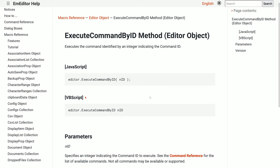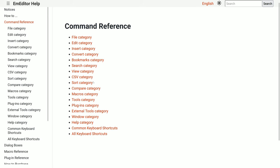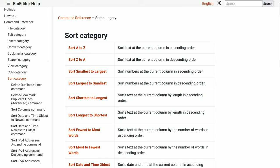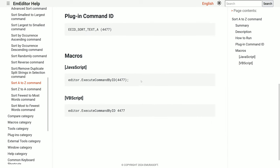Not all editor commands have predefined methods. For these, you can use execute command by ID and pass the command's ID. You can find command IDs on the help page for each command listed under the macro section.